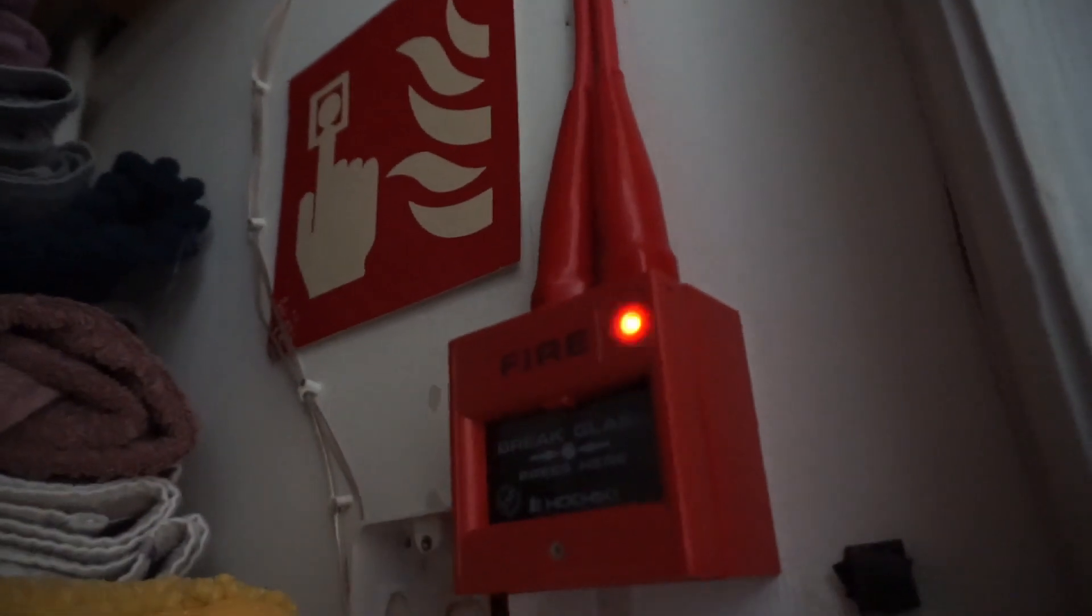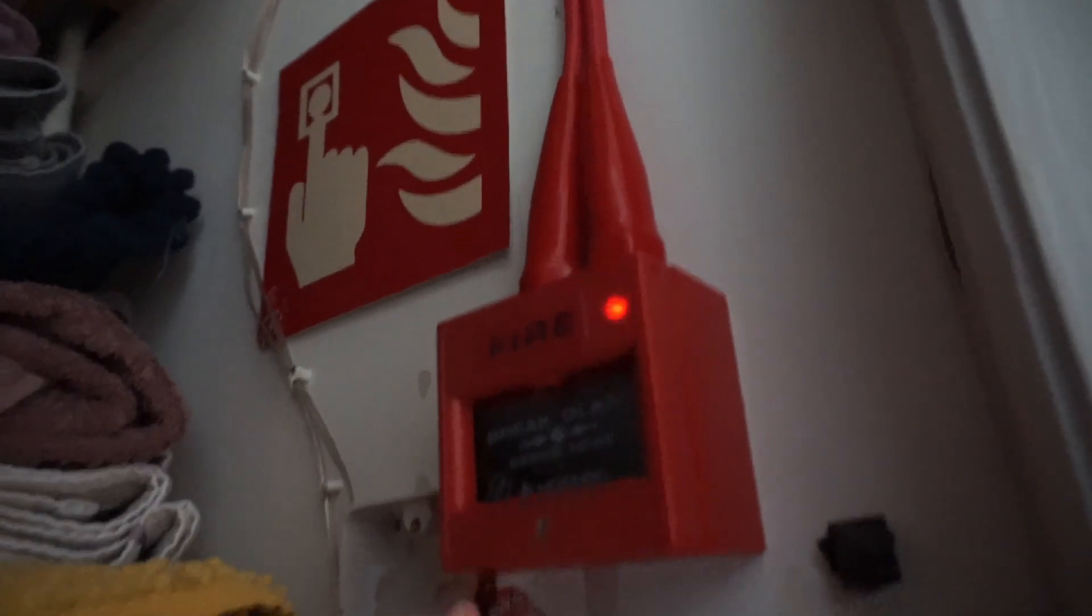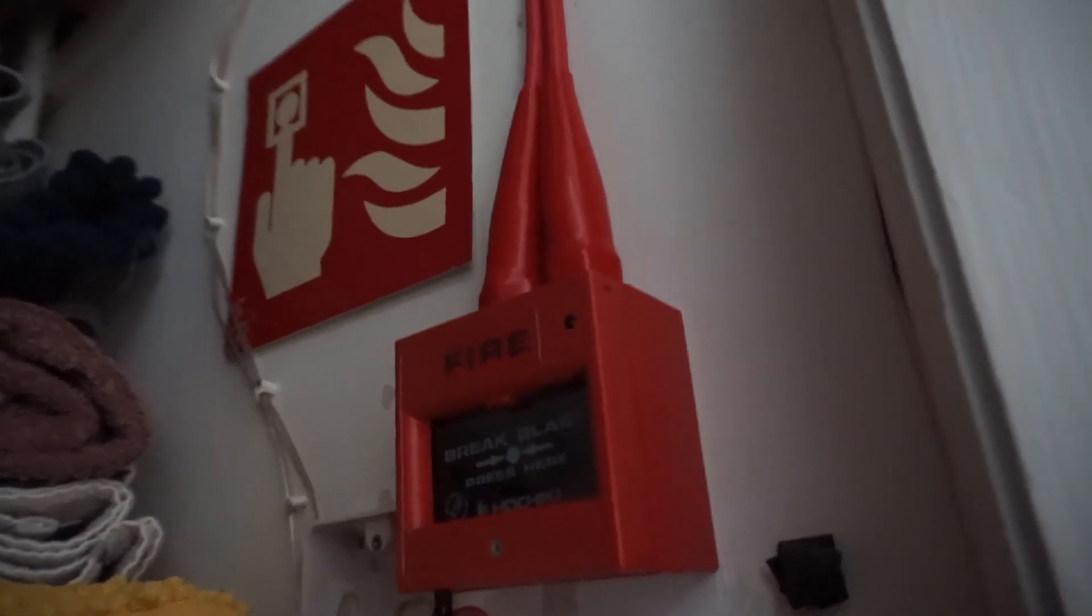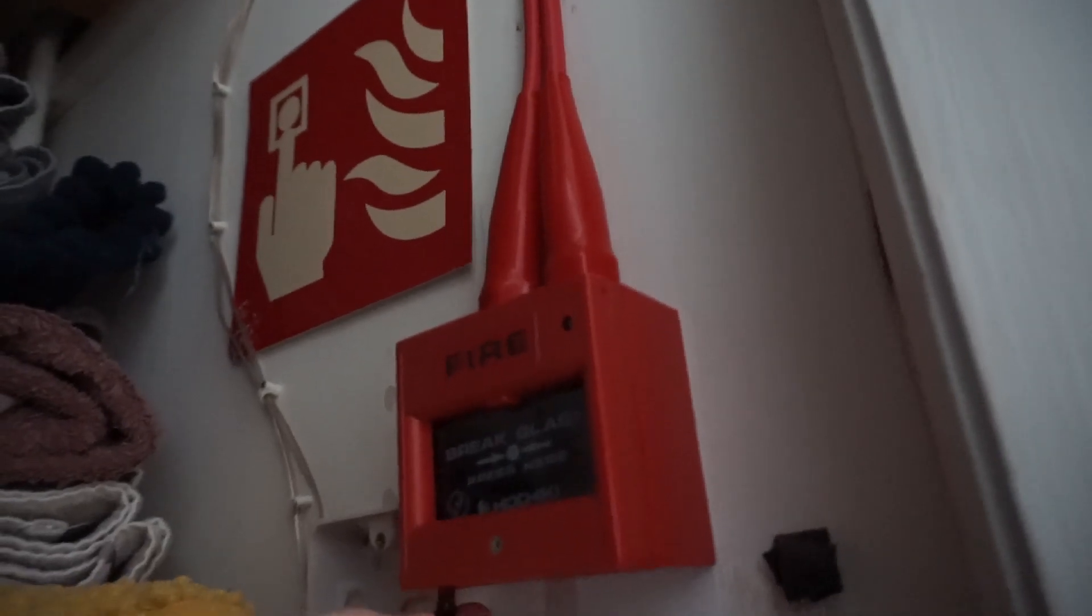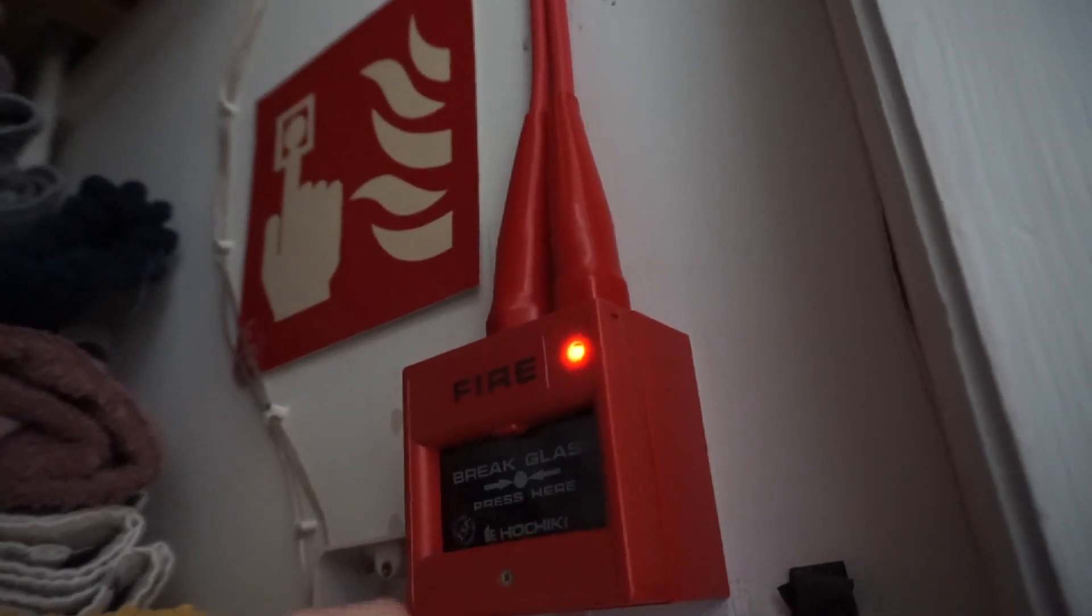You can see the beacon still flashing with the audible sounds. Test this one too. Here it is. There we go.